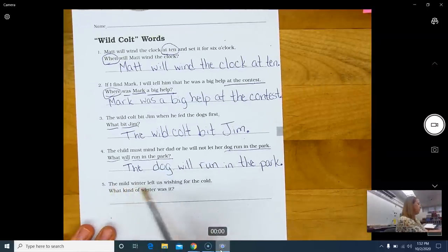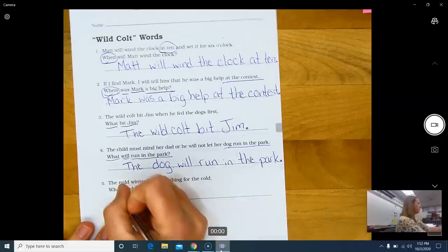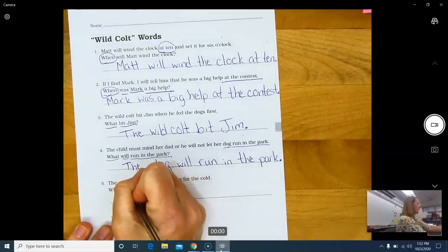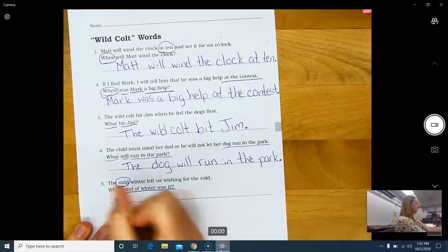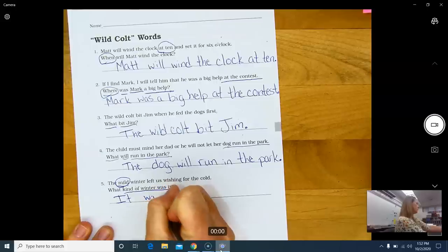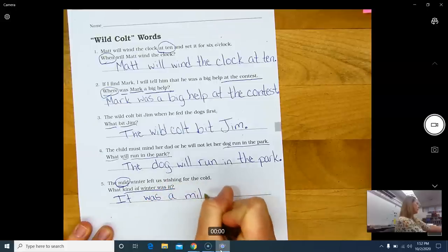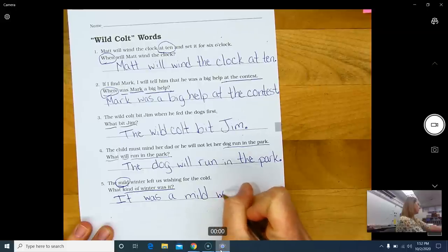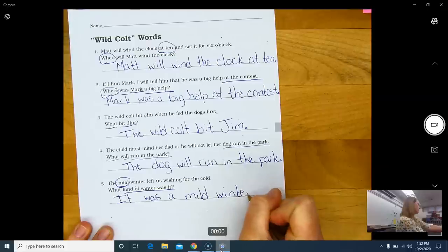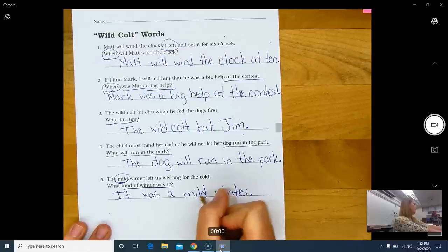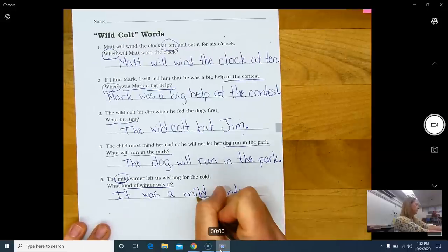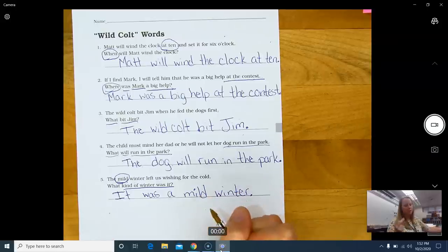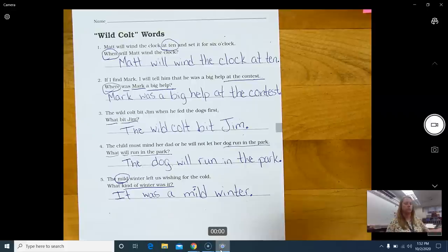The mild winter left us wishing for the cold. What kind of winter was it? What kind of winter was it? The mild. It was a mild winter. It was a mild winter. And I recognized some wild colt words as I was reading. Like this word, mild. It's a vowel followed by a consonant. However, it's an I followed by two consonants. So it is going to be a long sound.